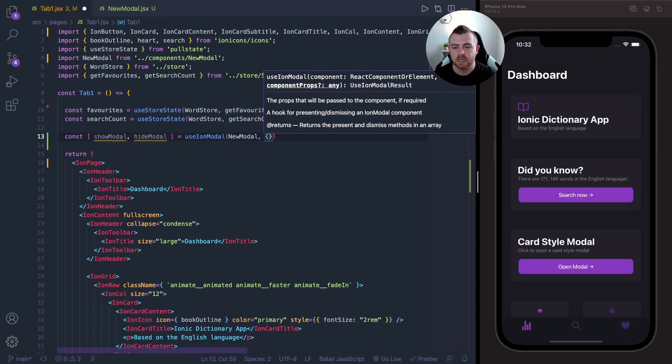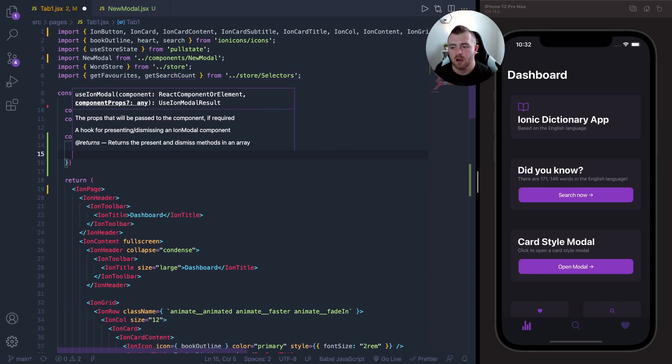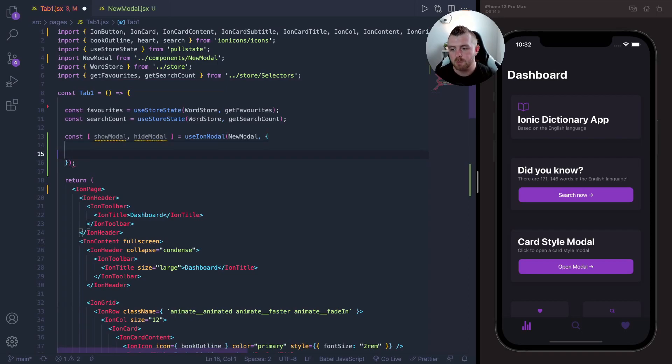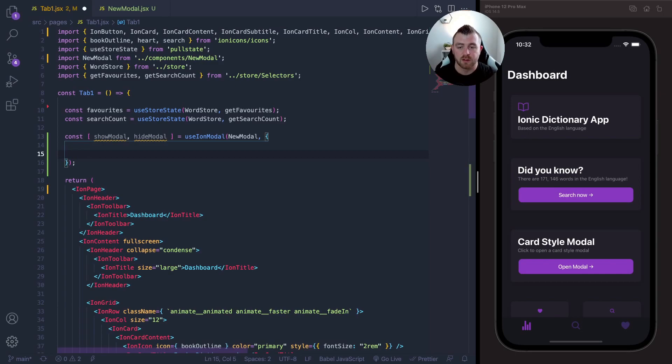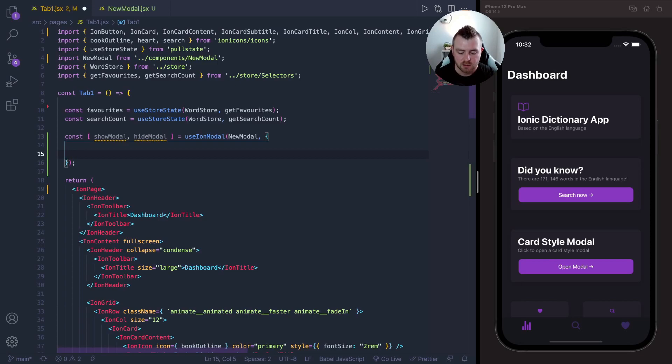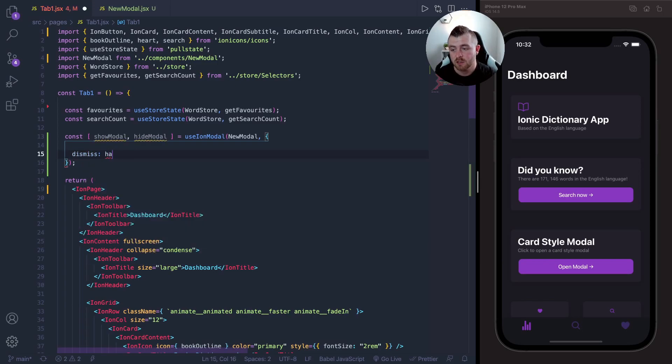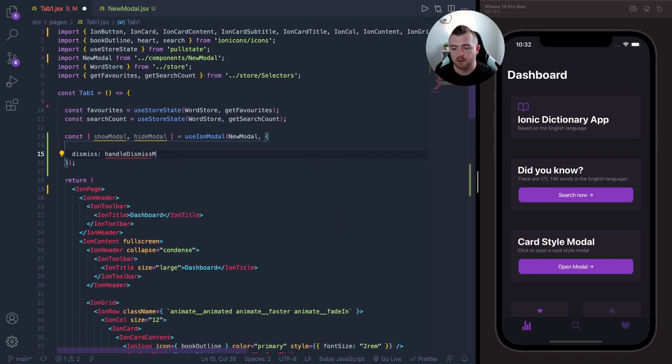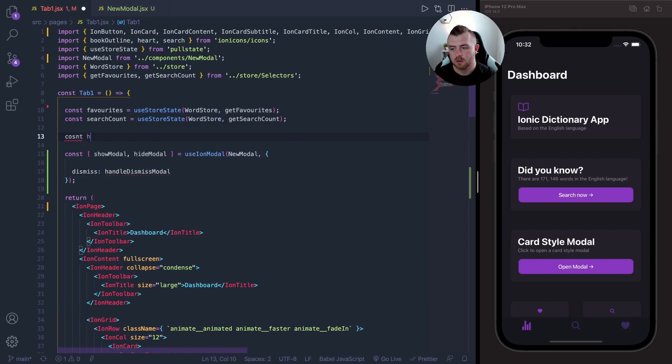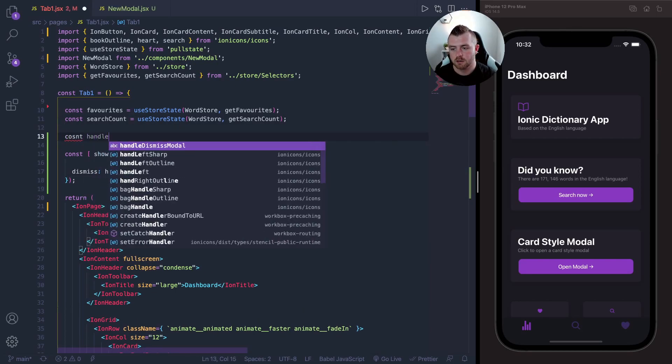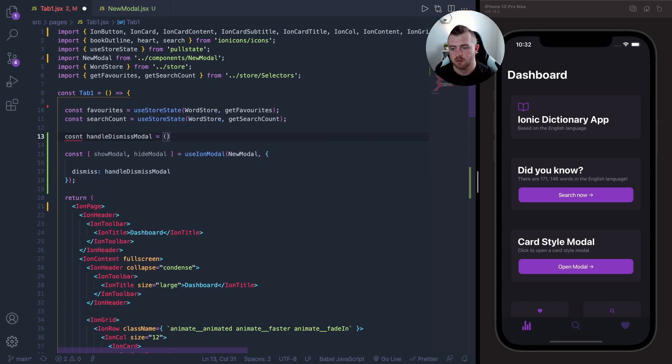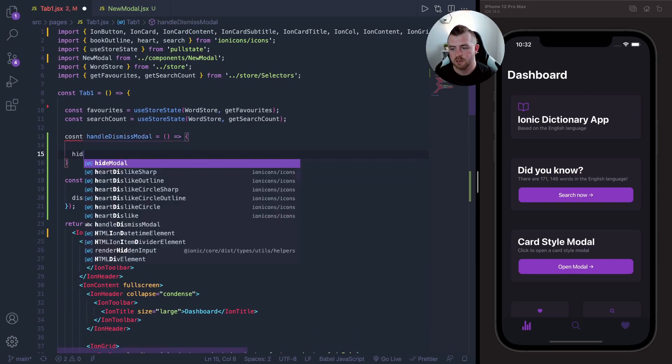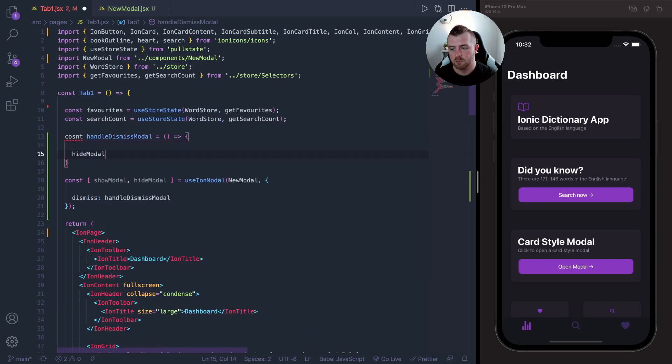The next thing we need to supply are some options to our modal, and the options that we can supply in here are things like passing data or the dismiss function and things like that. So what I'm going to pass is a dismiss function and we're going to set up a handleDismissModal function. Const handleDismissModal, and basically all this is going to do is call the hideModal.